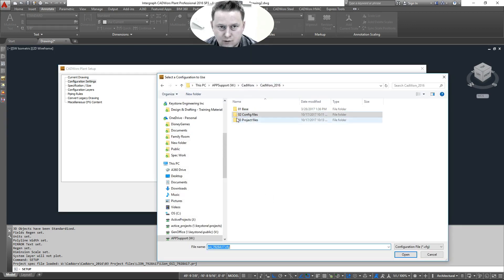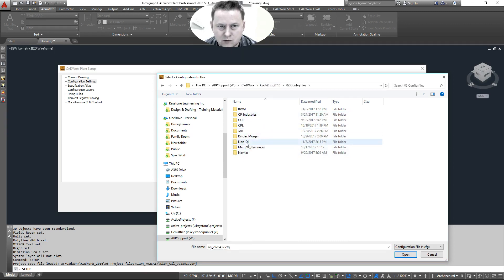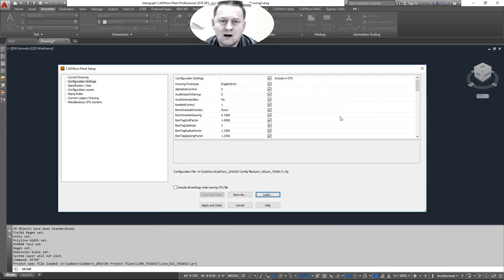And you're going to go to Coworks 2016, config files, whichever client you're running, we're going to say Lion Oil, and then pick your configuration file.